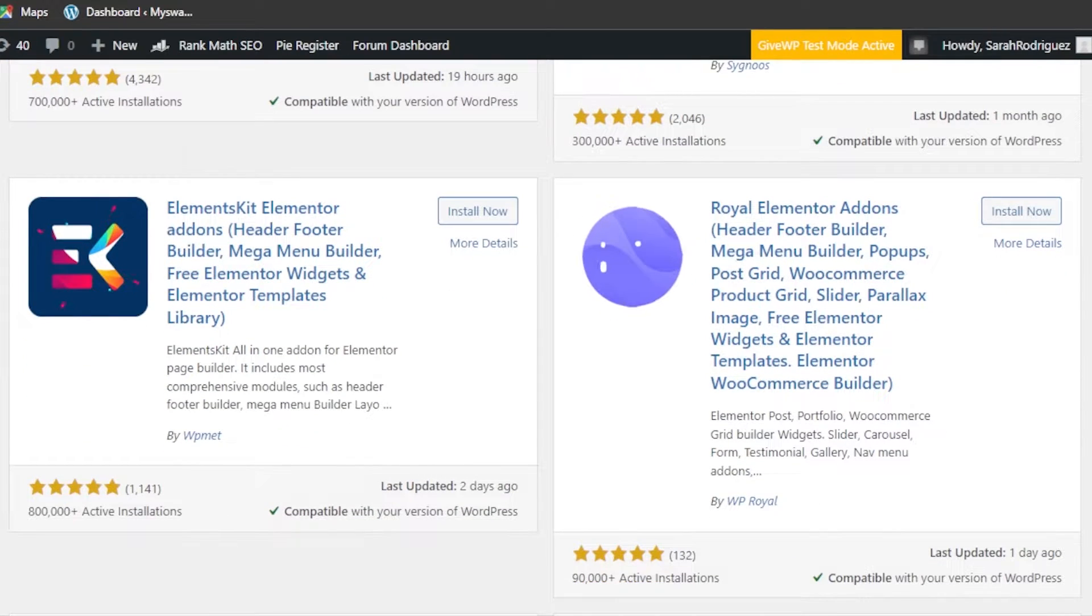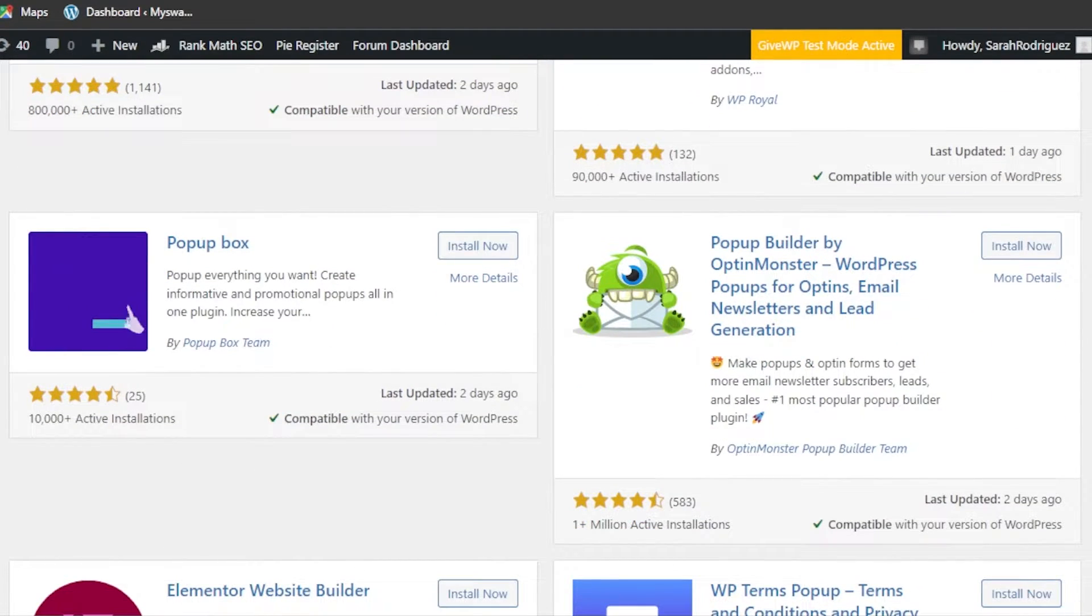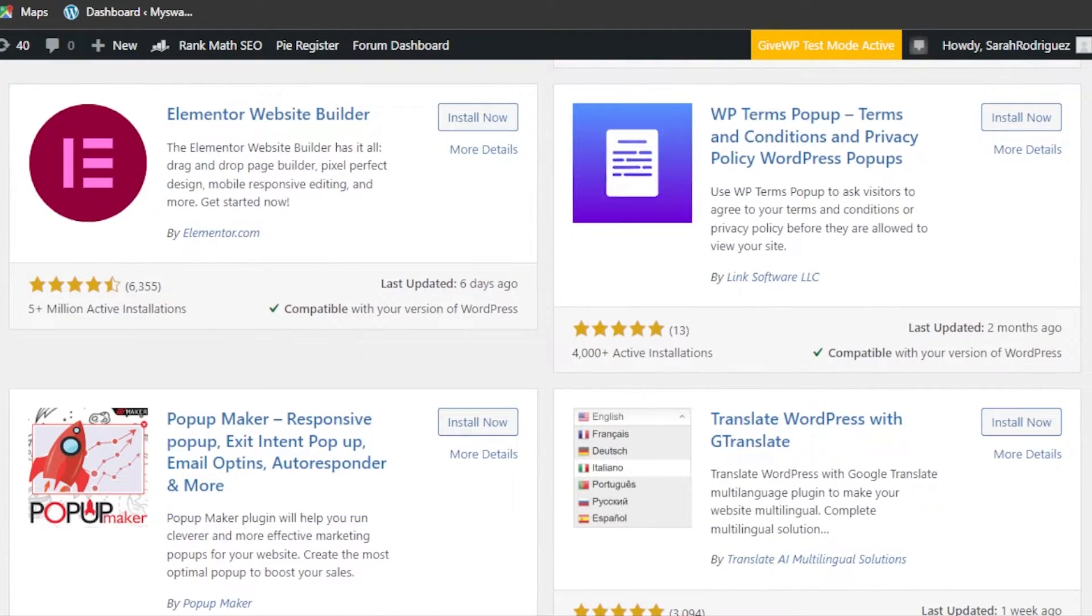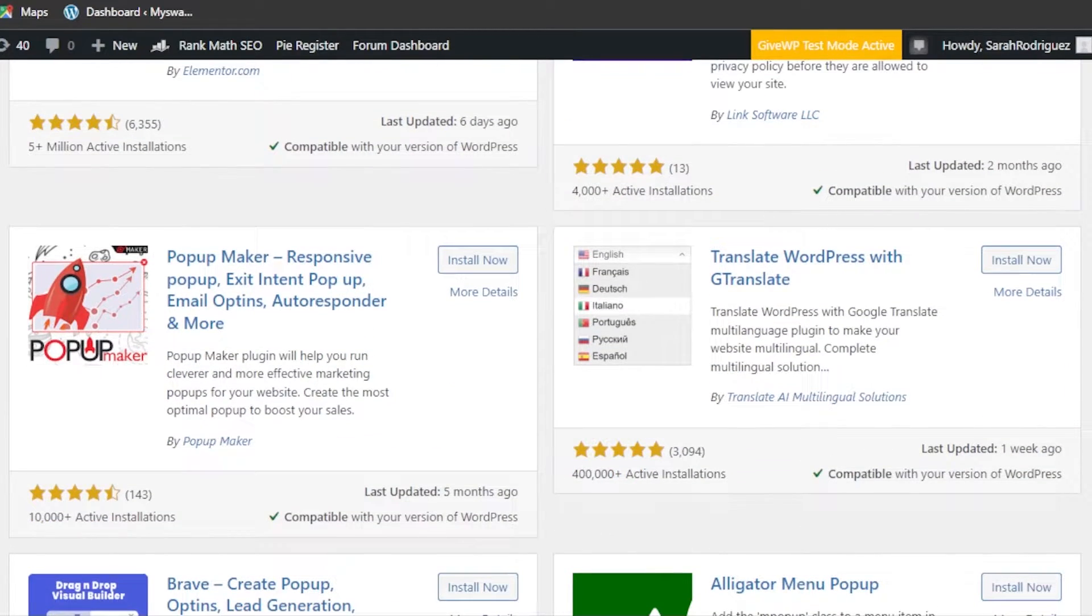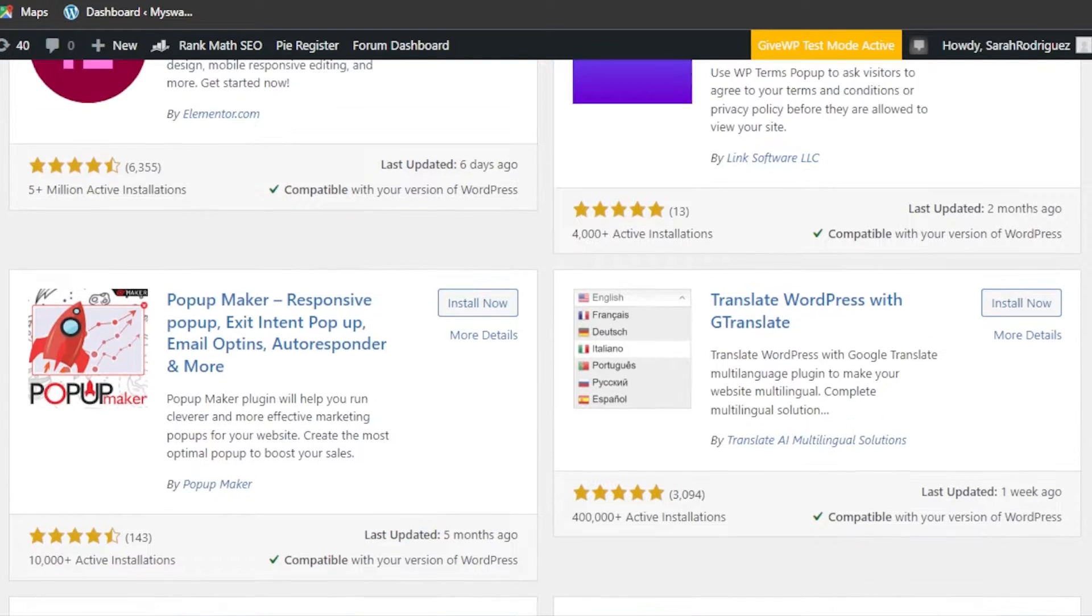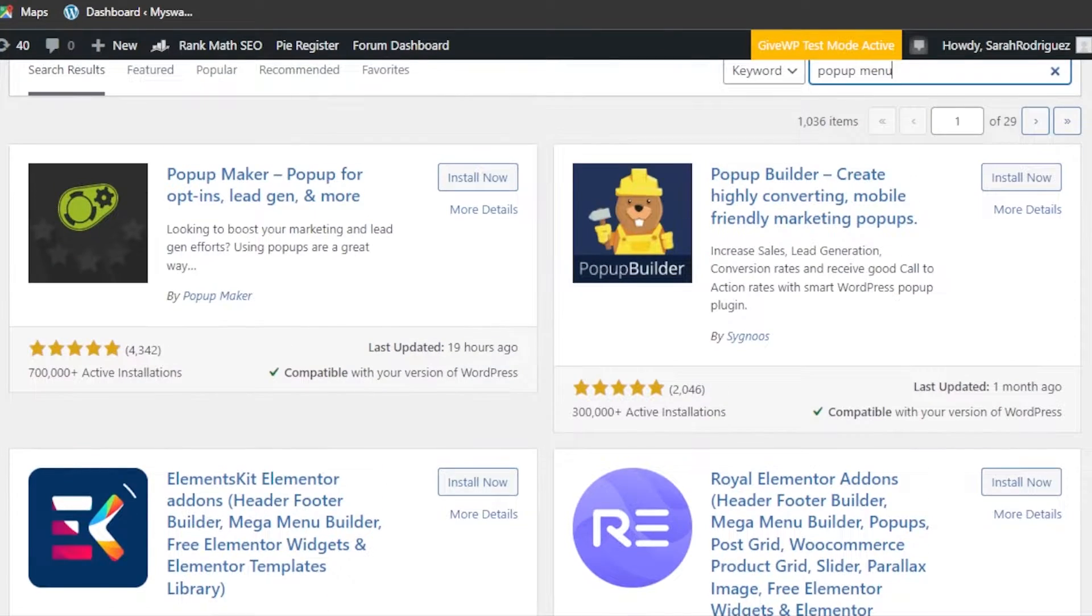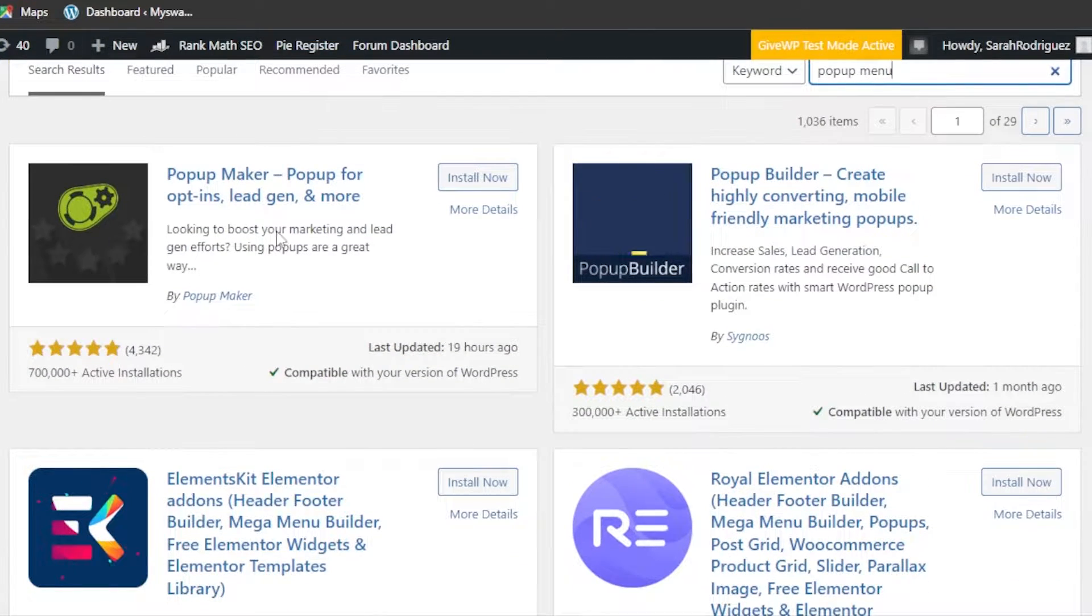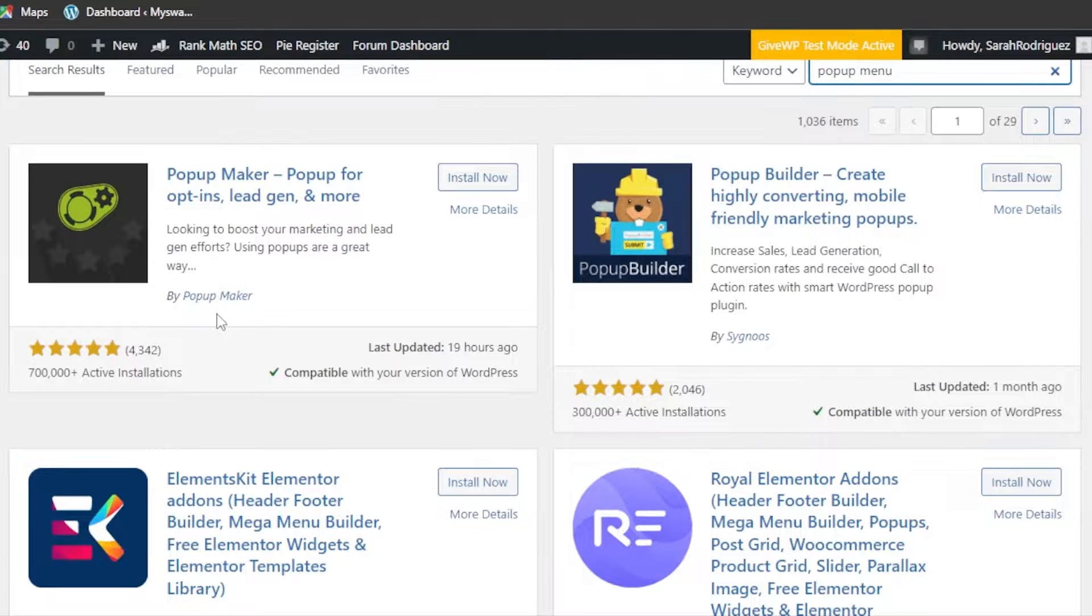Then we have Popup Box - popup everything you want. We have a popup builder right here, Elementor website builder, and then we have Popup Maker for responsive design. I'm going to go with this one right here, which is the first plugin.